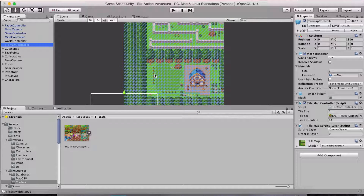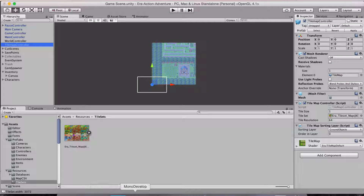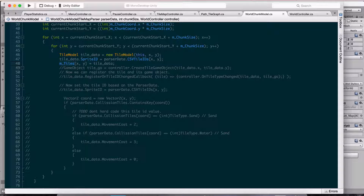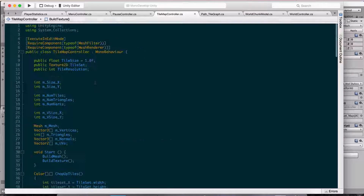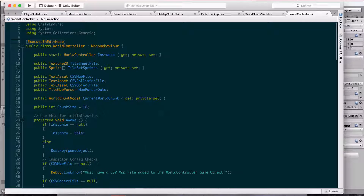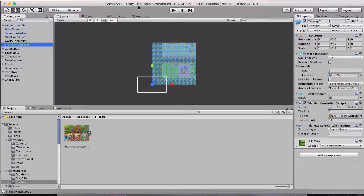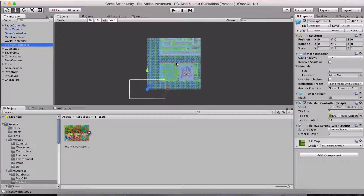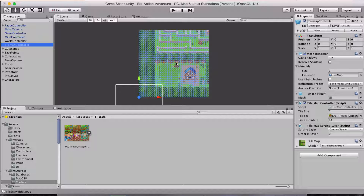I also have it so now the tile map controller script runs in the editor — it says 'execute in edit mode' at the top, and I put that on the world controller too. What that does is now I can see it in my scene view without having to hit play to see the actual map. This is just a little tip to make iteration go faster. Here's one chunk of that map visible in the scene.